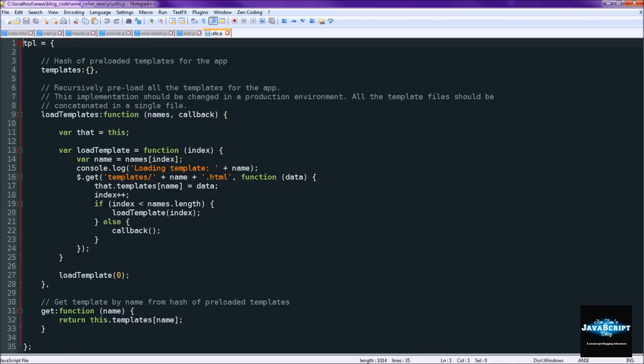So then we actually are going to use load templates one time at the beginning of the application to load all of the templates. And then we use get to pull them in to the view.